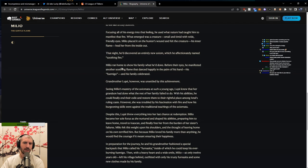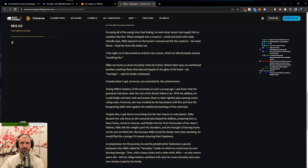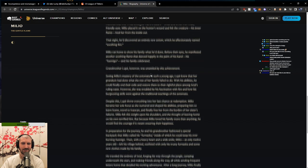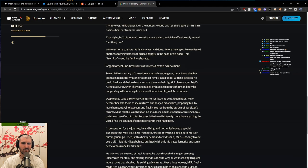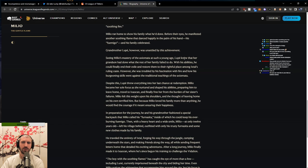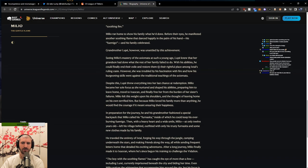Milio ran home to show his family what he'd done. Before their eyes, he manifested another soothing flame that danced happily in the palm of his hand, his fuemigo, and his family celebrated. Grandmother Lupe, however, was unsettled by this achievement. Seeing Milio's mastery of the axiomata at such a young age, Lupe knew that her grandson had done what the rest of her family failed to do. With his abilities, he could finally end their exile and restore them to their rightful place among Ixtal's ruling caste.